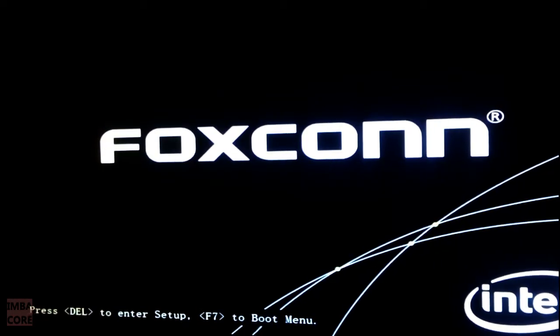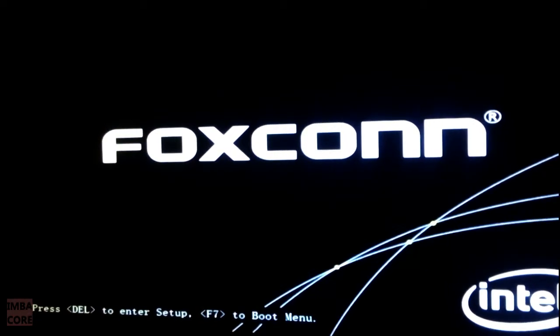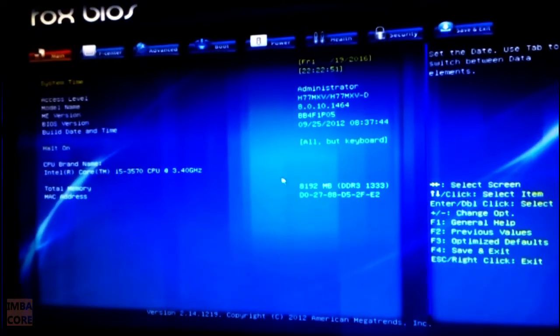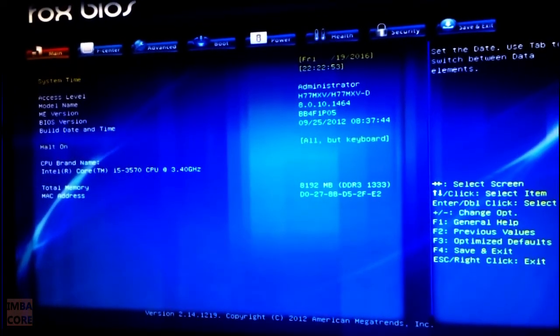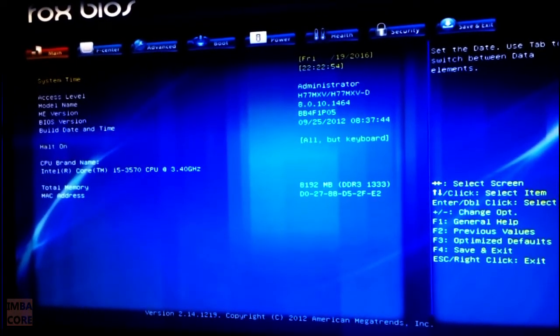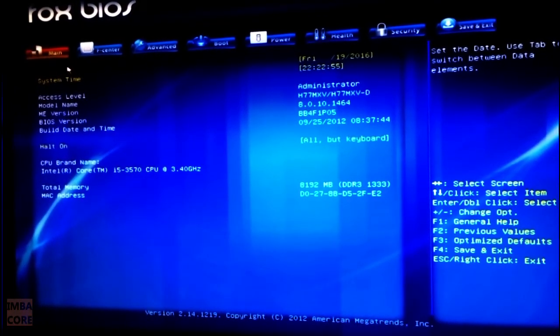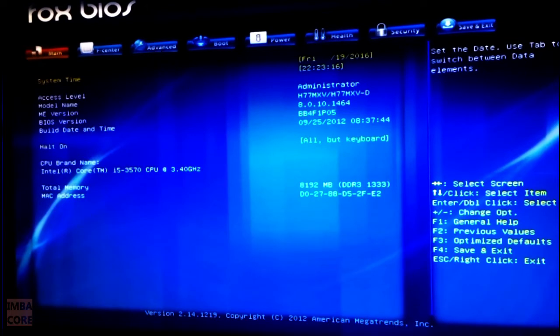So if you just press delete and then go to the BIOS, I found this fix. It's pretty simple. Just see if this works for you.